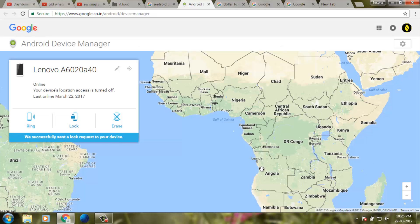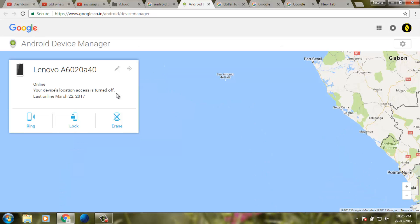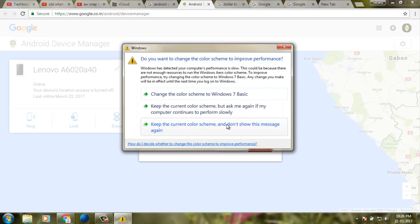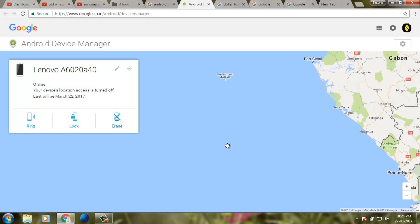It shows another option called erase. If your Android mobile is lost, you can erase all your personal data using this erase option. Now I try to cancel it. This is the way you can find your lost Android mobile. Thanks for watching.